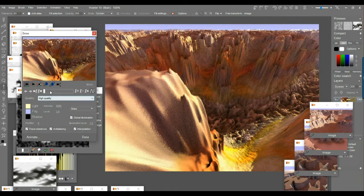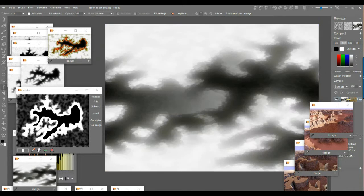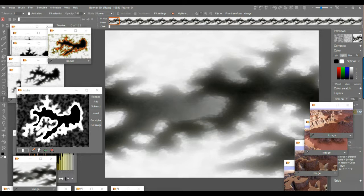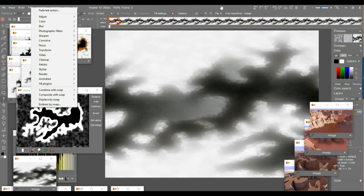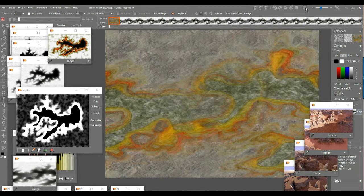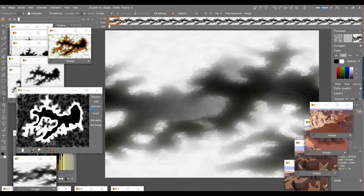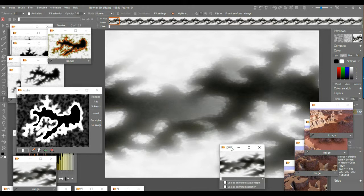Let's create an animation — fly through the canyon. Undo the static render, then go to Create Animation — about 123 frames, roughly 4 seconds at 30 fps. Verify the color map is still in the Swap channel. Store the current animation in DWA (Dog Waffle Animation) format to disk as a safety backup, then go to Filter > Transform > Puppy Ray GPU.